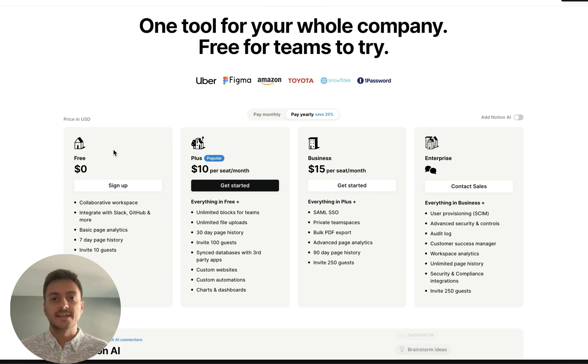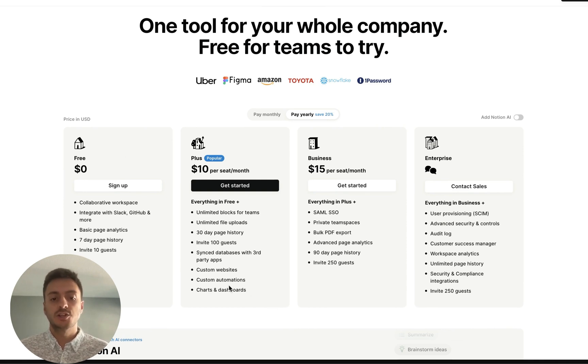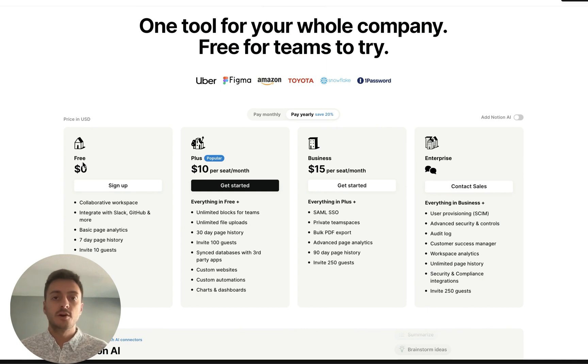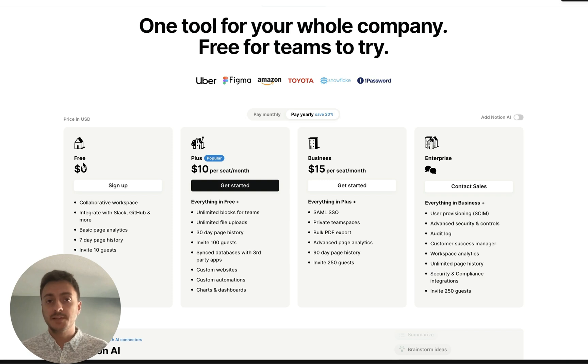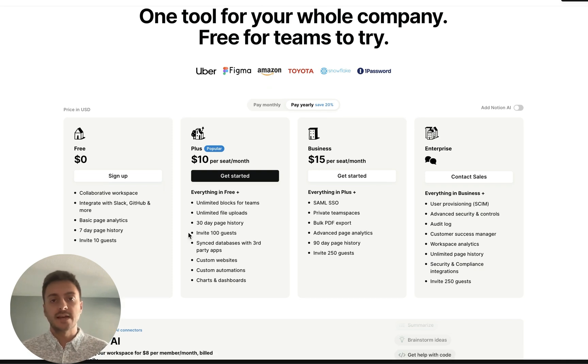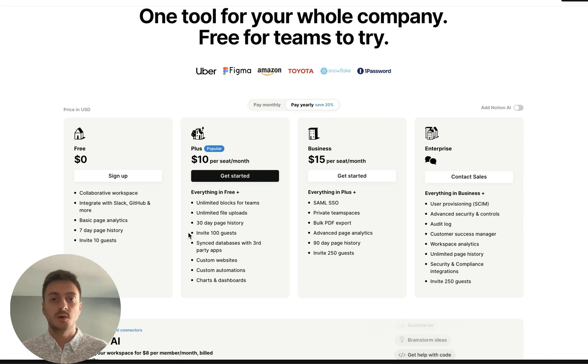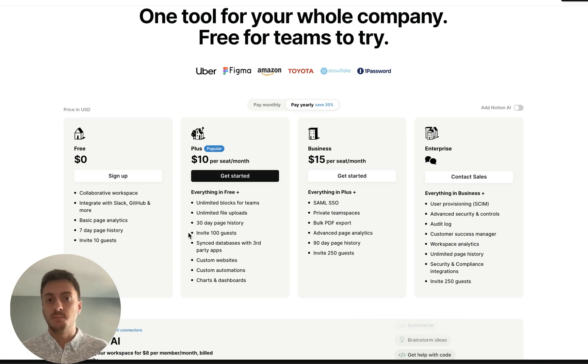Please note that at this time of filming, to get unlimited charts in your Notion workspace, you must have the Plus plan. If you're on a free plan, you can only build a couple of charts. In my opinion, the $10 per month is well worth it, especially when you compare Notion to other CRM alternatives on the market, their pricing, and their capabilities.